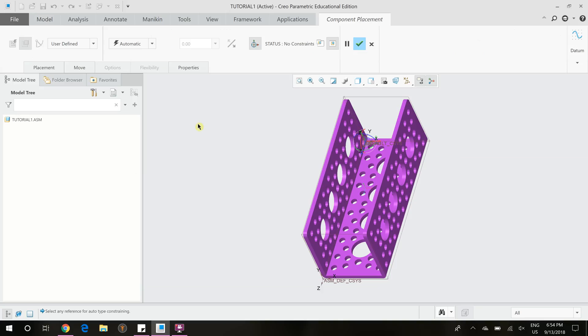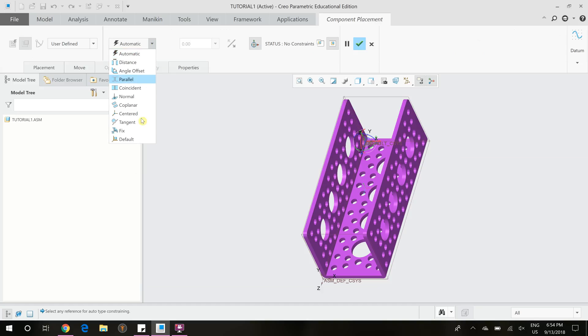And now it's asking us to constrain it. So user defined, we can leave that here because this is going to be a non-moving part. It's going to stay here. And over here we have to set it to our default part.